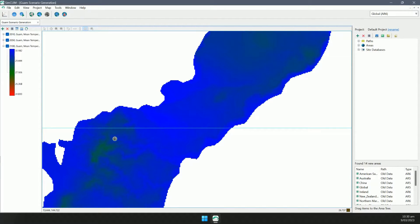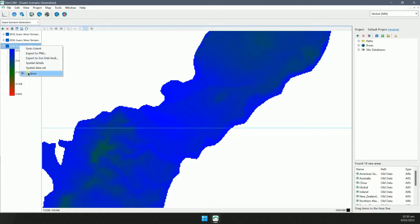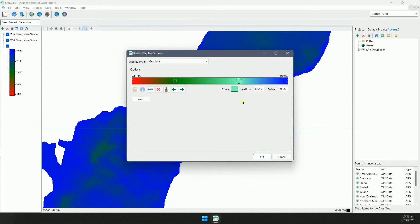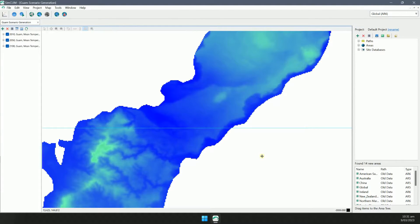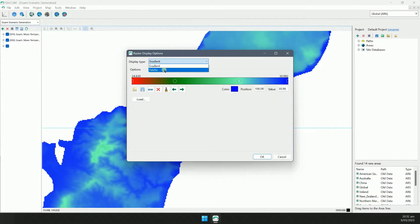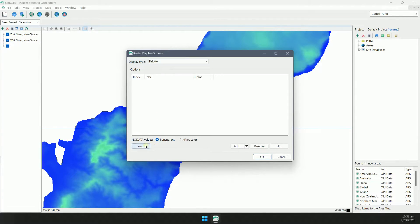It's easy to customise the way raster images are displayed. I'll bring up the display options and add a new colour to the gradient. Now I'll change to the palette display option and load the default palette.